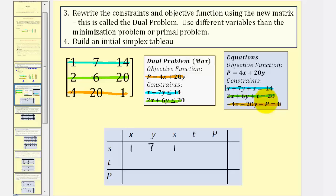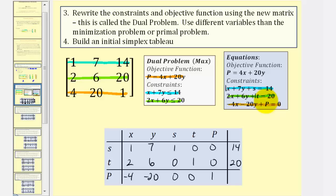For the first equation, the coefficients of T and P are both zero, and it equals 14. For the second equation, we have 2X plus 6Y, no S term, coefficient of T is one, no P term, and it equals 20. For the third row, we have negative four, negative 20, no S and T terms, so zero, zero, then one and zero. This is our initial tableau. The basic or active variables, indicated on the far left, are the columns containing only a one and zeros, which are S, T, and P. These will change as the basic variables change.